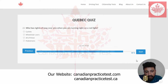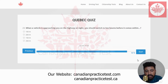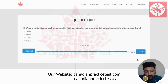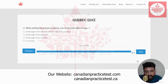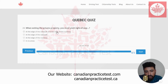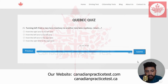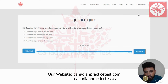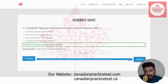Next. The third last question of quiz three: when a vehicle is approaching you on the highway at night, you should switch to low beam before it comes within — the right answer is 150 meters. The third one is correct. The second last question: when exiting private property, you must yield right of way at — the right answer is the edge of the sidewalk and the edge of the roadway. I'm going to select the first one. The last question: turning left from a two-lane roadway to another two-lane roadway, the answer is from the left lane to the left lane. I'm going to select the second one. Yes, this is the right one. This is the end of quiz number three.